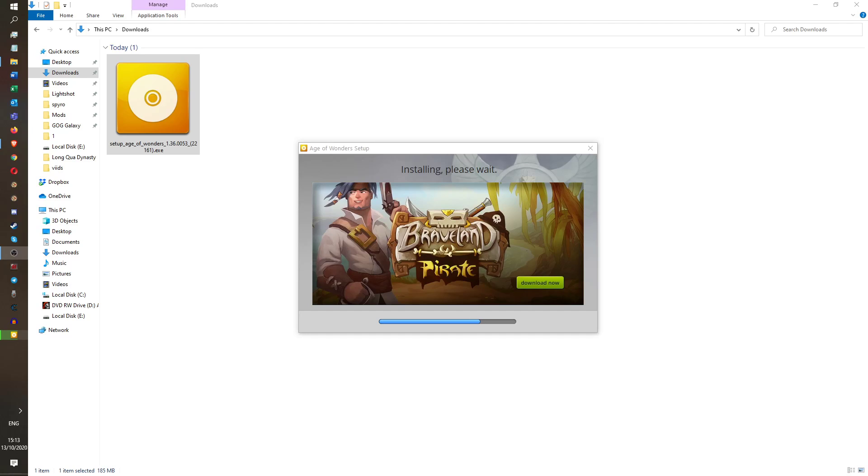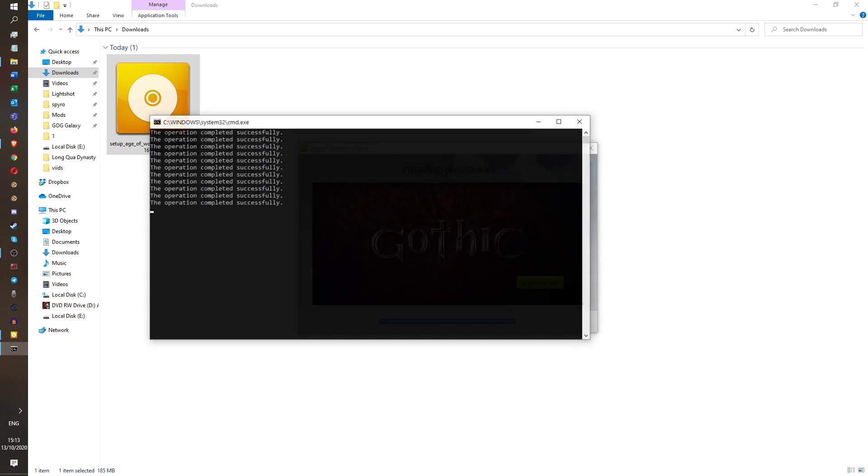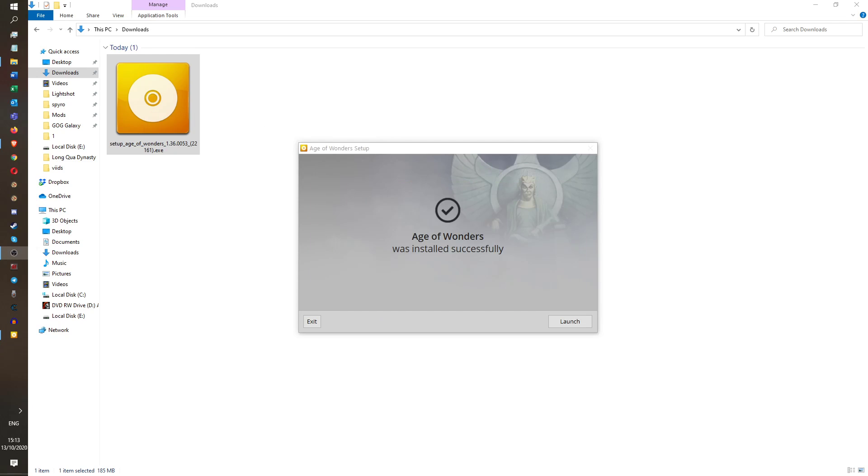Hello, hello, hello chaps. This is a quick video to show you how to install Age of Wonders, the original Age of Wonders from 1999, or whenever it was that they made it, and how to get it working on Windows 10.